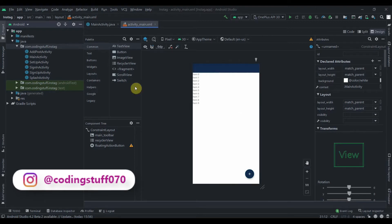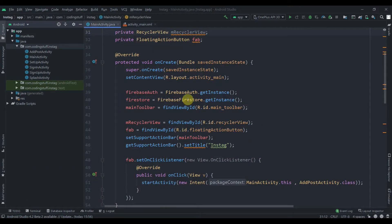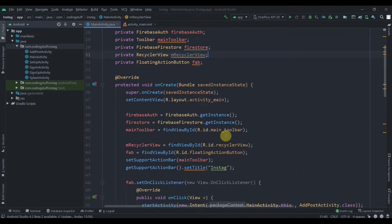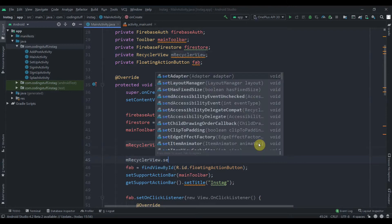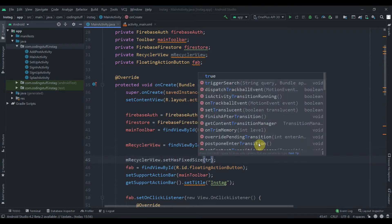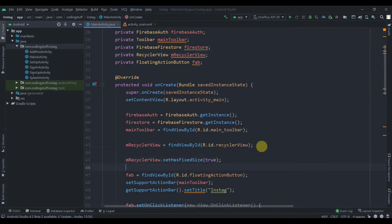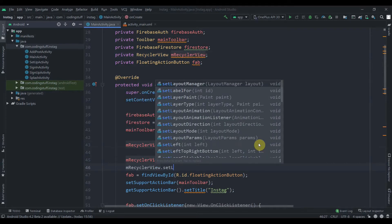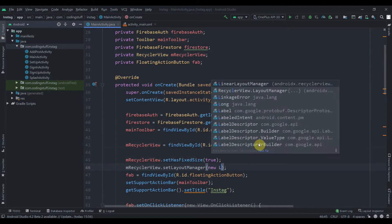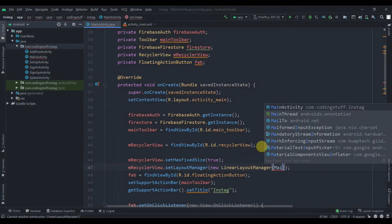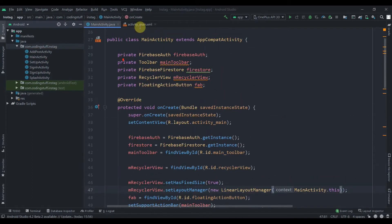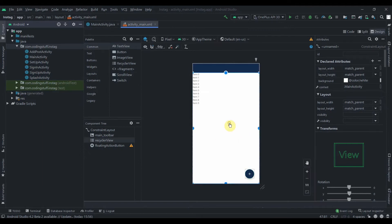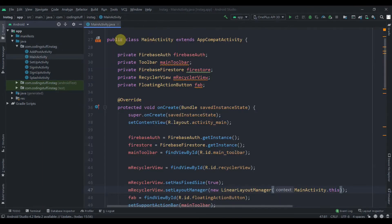Let's start by setting some properties to our RecyclerView. We'll call mRecyclerView.setHasFixedSize(true), and then mRecyclerView.setLayoutManager(new LinearLayoutManager()) passing context — MainActivity.this.